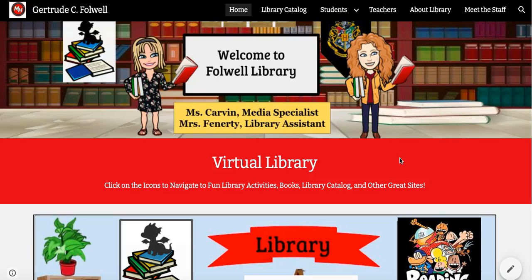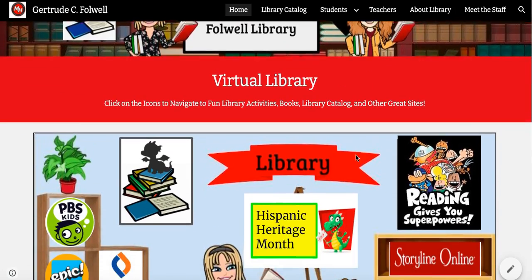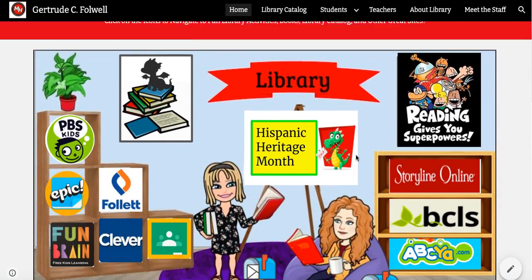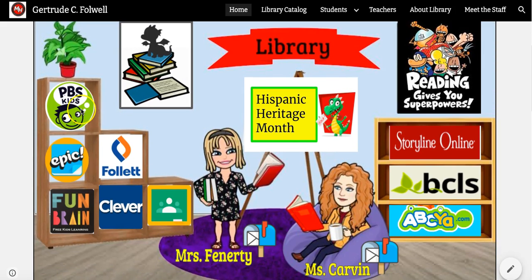Hello, in this tutorial I'm going to introduce our brand new library website. When you scroll down the home page you will see our Bitmoji classroom with links to different activities. Each icon, when you click on it, will take you to the activity.